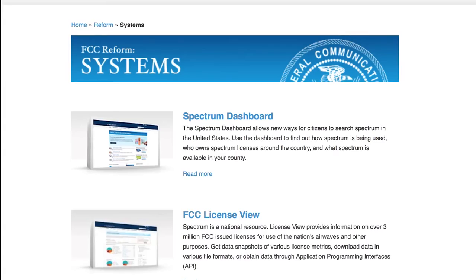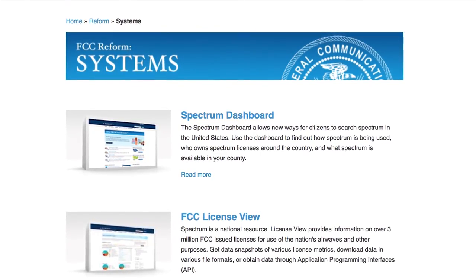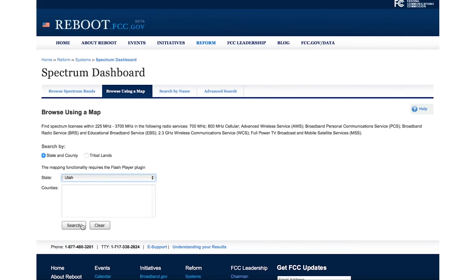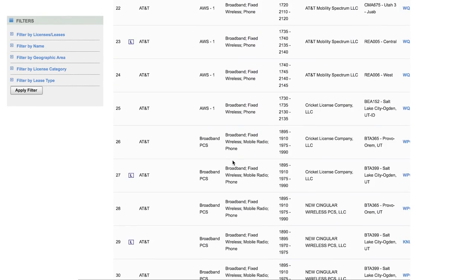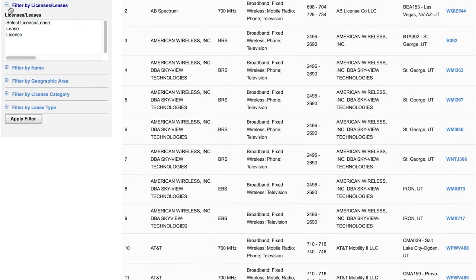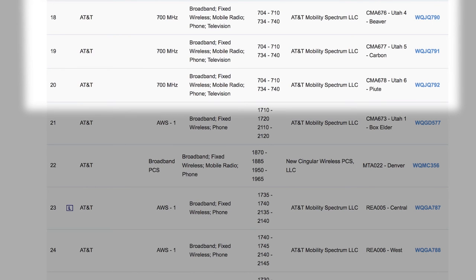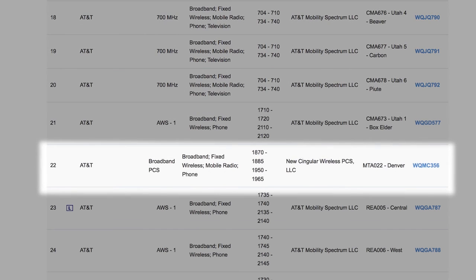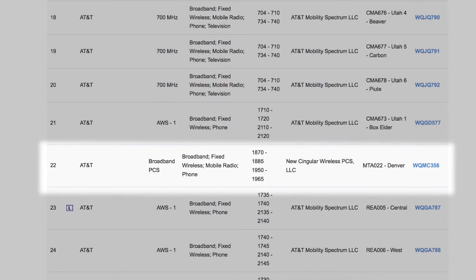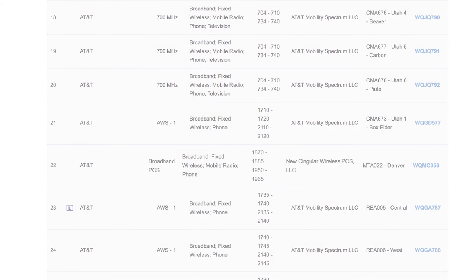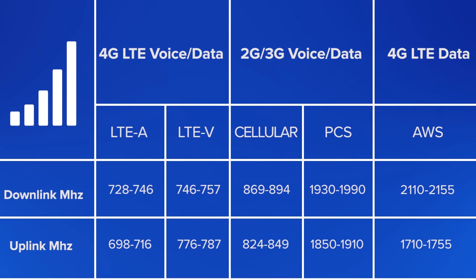Now that you understand signal readings and how they affect the install, how do you know which band or channel a carrier is using? Use the Spectrum dashboard on the FCC's website — we've got a link in the description below as well as on our support center. Use the map or enter your state and county manually. You'll see all the various carriers in that area and the bands and frequency ranges each is using. For example, AT&T at one location is using band 12, which is 734–746 MHz in the 700 MHz band, and channel B, 1950–1965 MHz in the PCS band. Knowing this allows you to compare signal meter readings to determine the strength of each carrier's signal at a site.